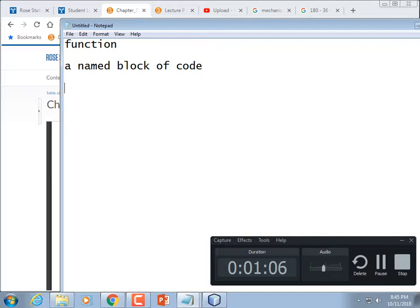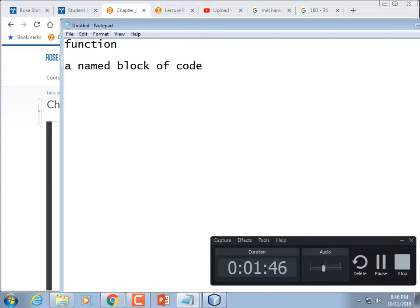Anytime you find yourself copying and pasting code, that's a function. Anytime your code gets too long — scrolling up and down — see if you can conceptually break it up into functions, because a function is a smaller unit of code you can validate. You can break your code into several functions: one that reads input, another that performs calculations, and a third that displays results. That way you could give the first function to somebody, and they could test just that one function without needing the whole program.